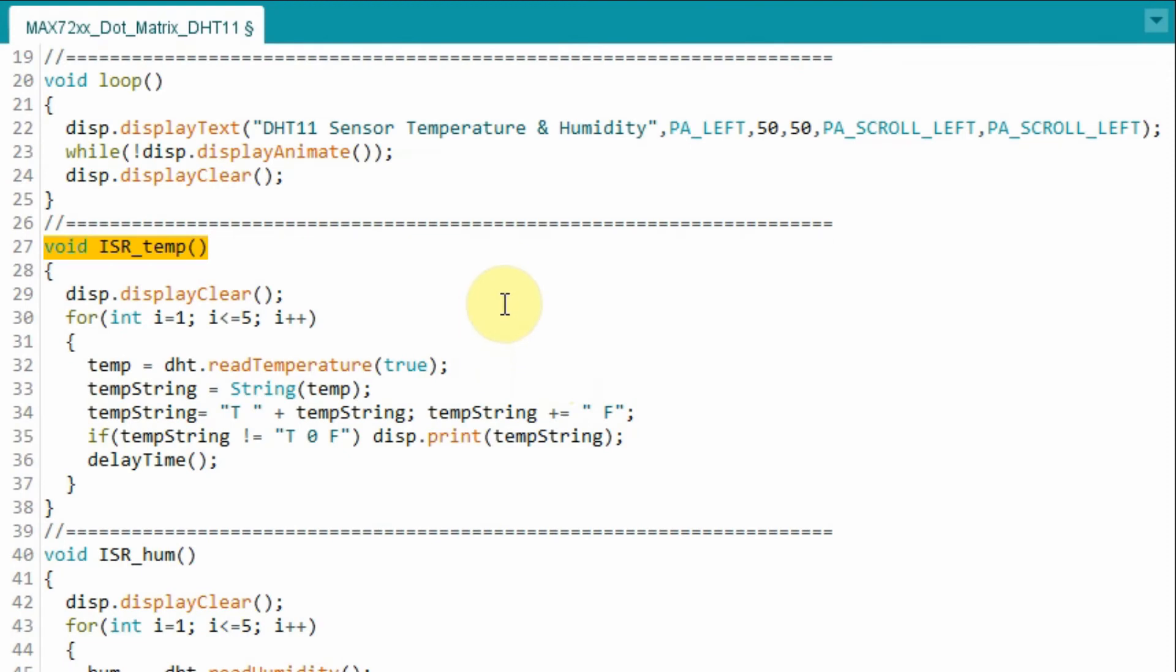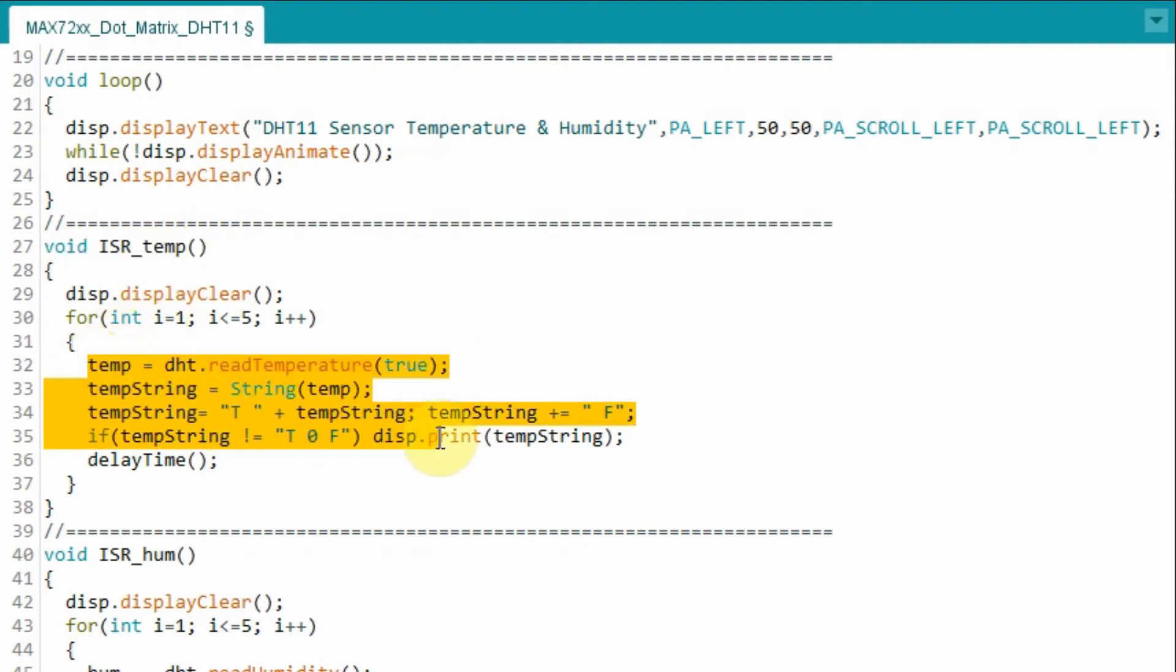During the execution of the program, when interrupt 0 is initiated, this interrupt service routine is called, which is used to display the temperature in Fahrenheit on the module.